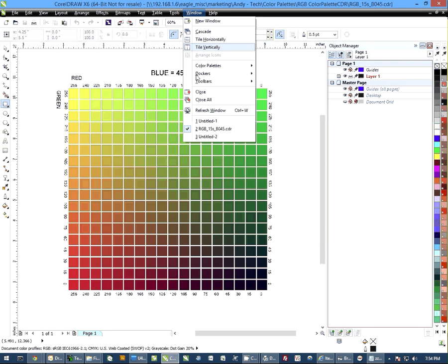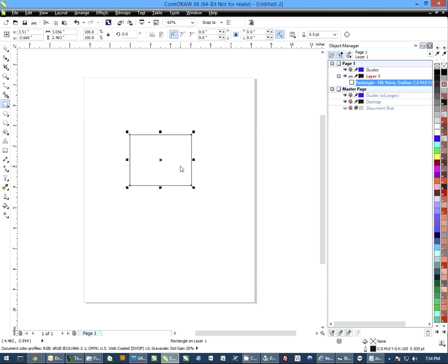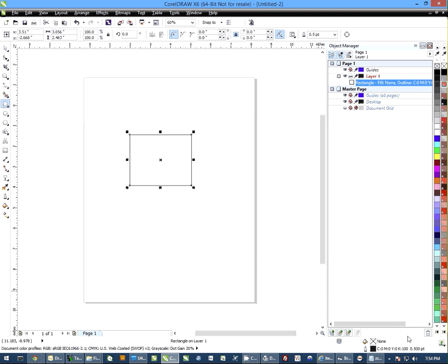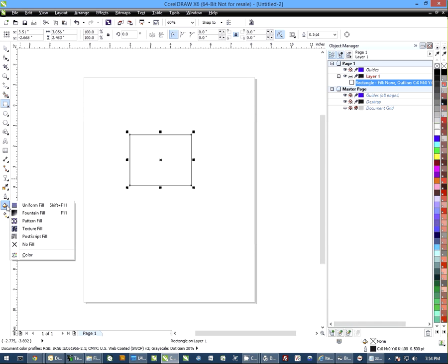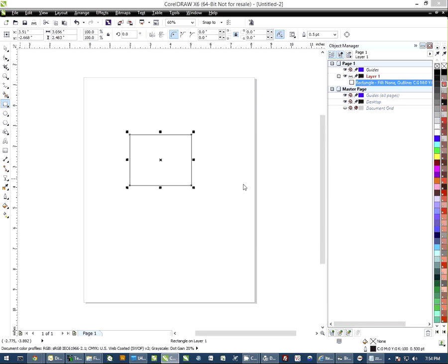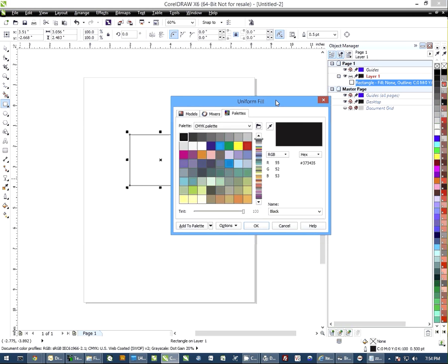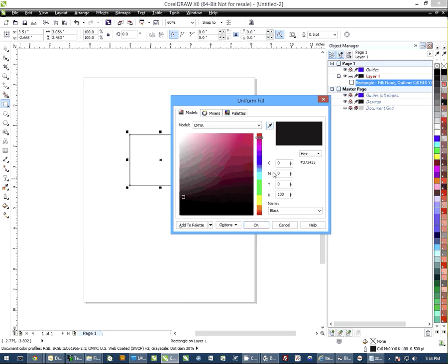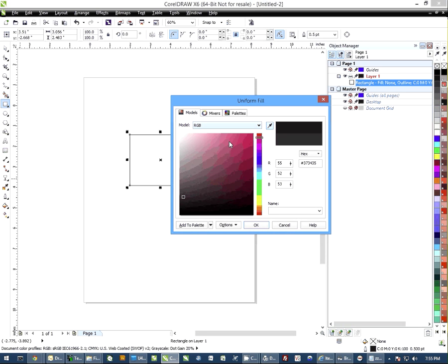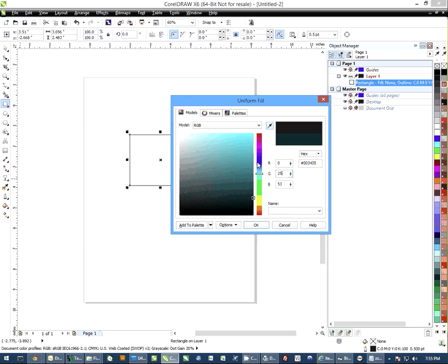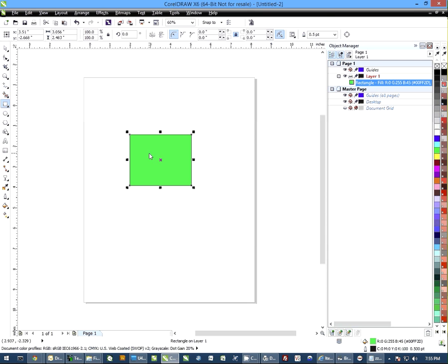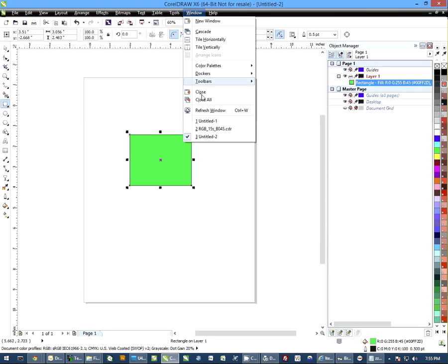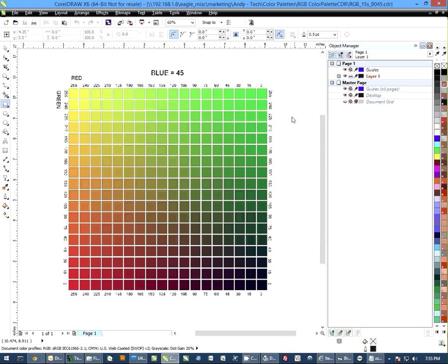So if I now come over here to my blank document, my box, I can do a fill. I'm going to do a uniform fill and it's going to bring up the uniform fill tool. I'm going to go to models, select RGB, and put those values in: 0, 255, 45. When I hit OK, you'll notice that it's the same color that I have here.